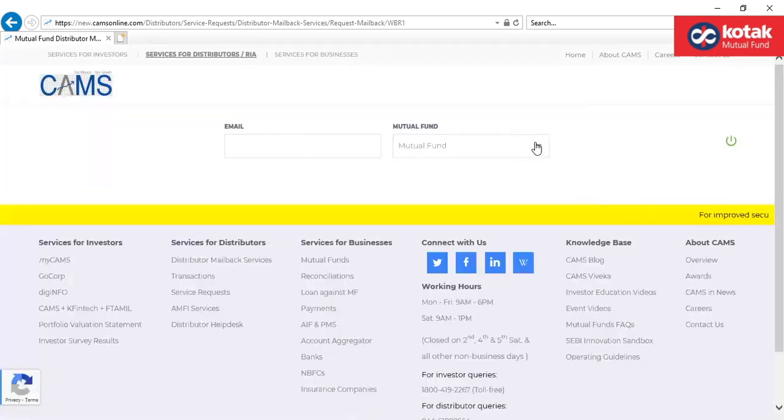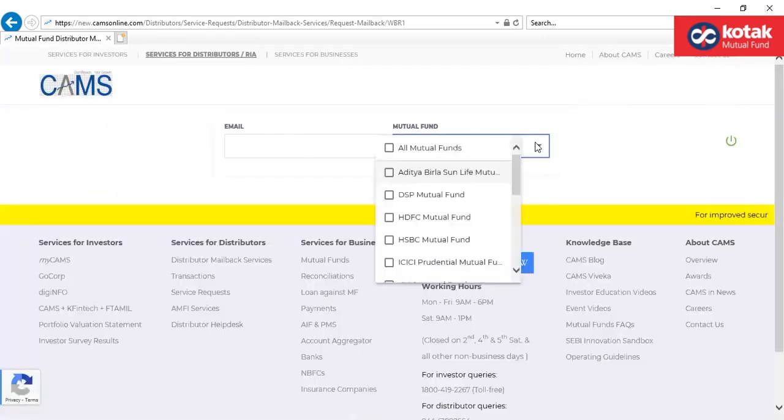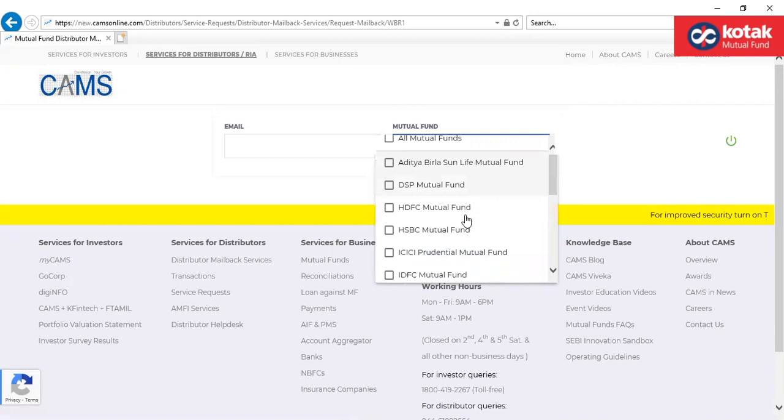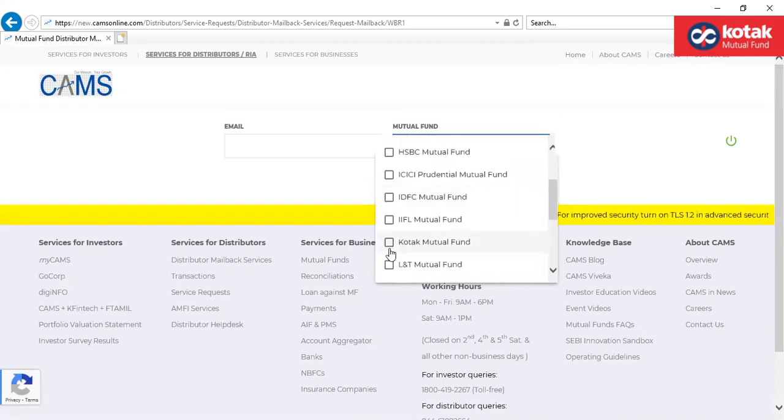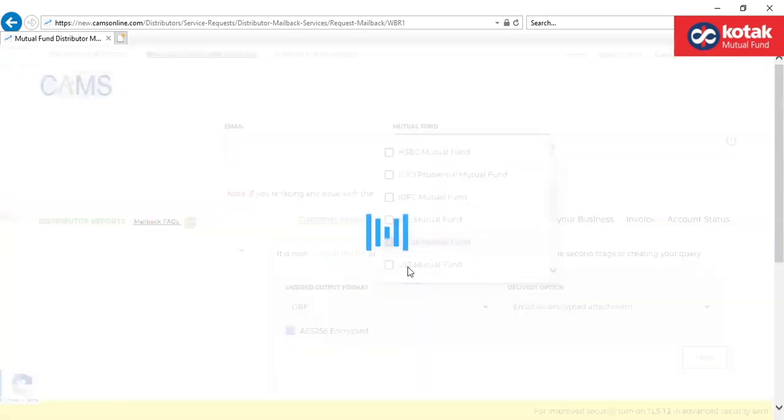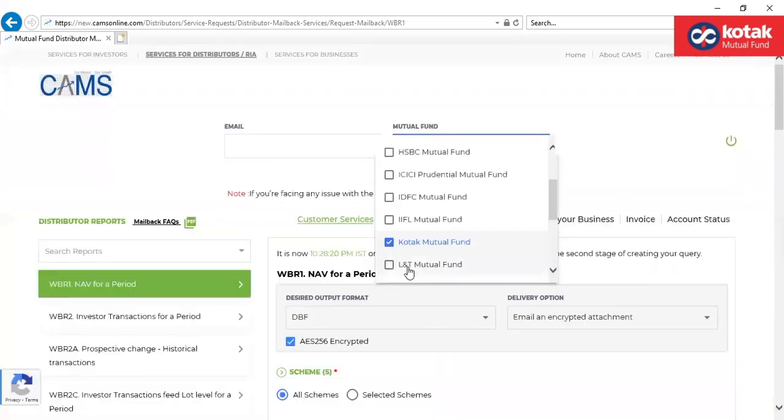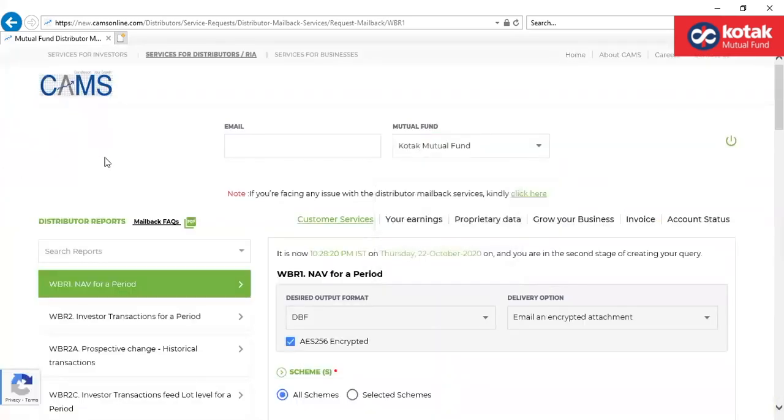Kindly select the mutual fund for which you would want to download the reports. To access the brokerage related report, click here, that is your earnings.